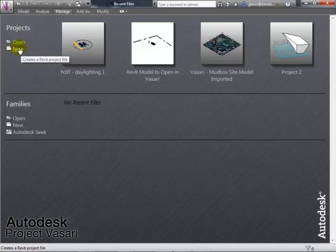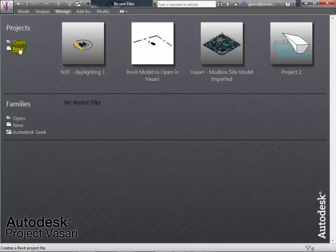Vasari isn't loaded on your machines by default, but someone last class put it on the R Drive in a Temp2 folder — look for a folder called Vasari there. For all these programs, everything is downloadable to your own machine. If you want Ecotect, Vasari, or Revit, just go to students.autodesk.com and you can download whatever you want; you'll get something that runs for three years. Vasari is on a lab site — just Google 'Vasari download' to find it.